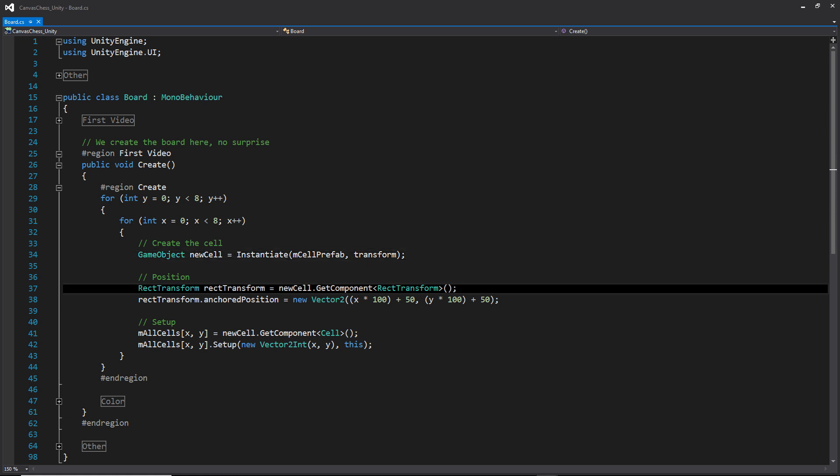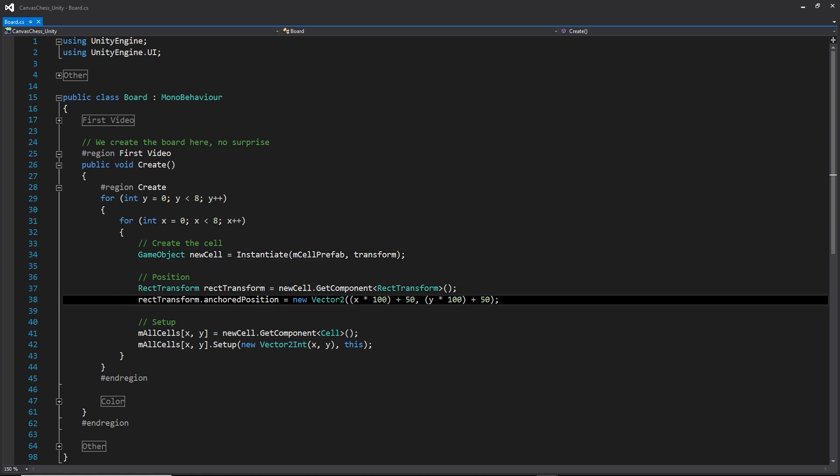Within the loop, we first position the cell using the anchored position. And as of right now, we haven't set up the final anchored position for our cell prefab or its final size. So just hold off on this and I'll be explaining a little bit more about that later in the video. But to give you a quick rundown, each of the cells is going to be 100 by 100 and we're going to have our pivot point in the center of the cell.